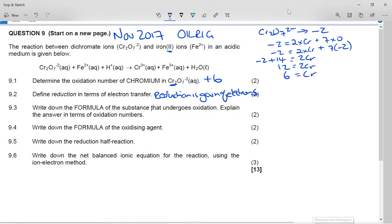To do that we have to look at everybody in this equation. We don't normally worry about the oxygen and the hydrogen because they don't usually change. So we look at the chromium here — we worked out this was +6. This iron is +2. I'm going to ignore the proton for the moment. This chromium is +3 because that's the charge on the ion.